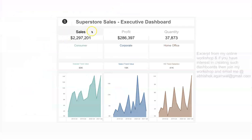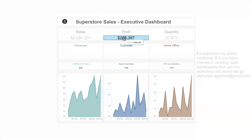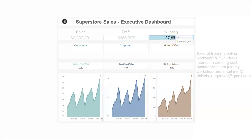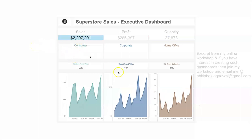So this is the Superstore Sales Executive Dashboard. What we have are these KPIs — sales, profit, and quantity. If we choose any of the KPIs, all of the metrics down below should change based on our selection. We don't have any specific filters built into the dashboard; instead, we allow users to choose from the KPI of their interest. For example, selecting profit should change all visualizations, and selecting quantity should do the same.